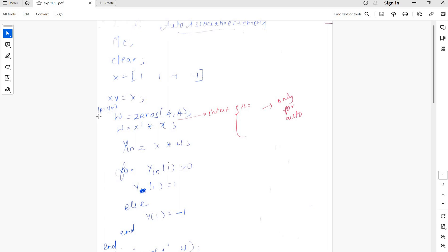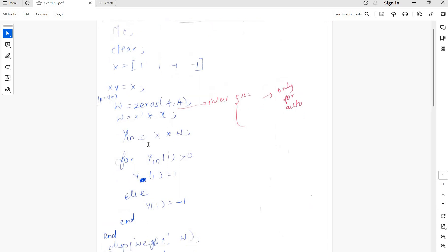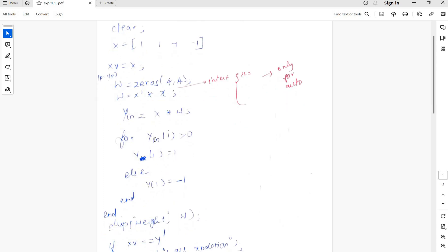It's v equal to x to make t of v equal to input, w equal to zeros of 4 comma 4, and then w equal to x dash to x, y equal to x into w for y greater than